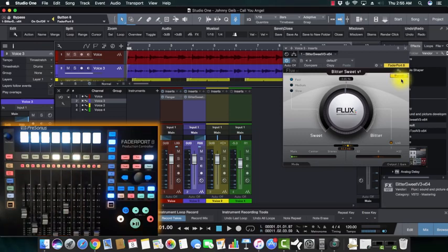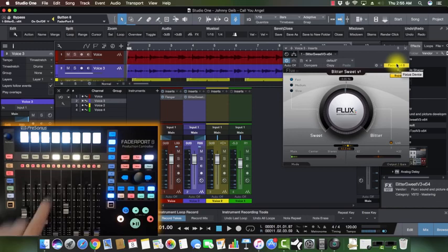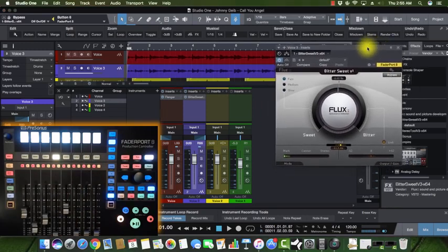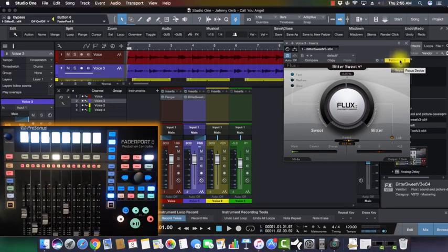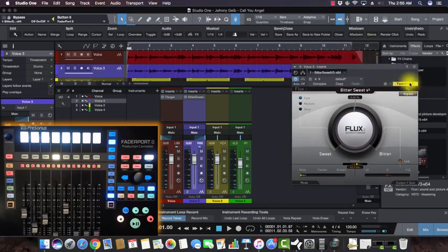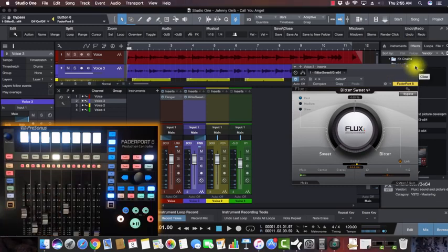Now let me show you how it can be different across different channels. This is important: when you open an effect, make sure that the FaderPort 8 is selected and that the button is gold or yellow — that tells you it's in focus mode. You can have a dozen of these all over your song, and if they're all in focus mode they can each have their own settings corresponding to the faders on the FaderPort 8.